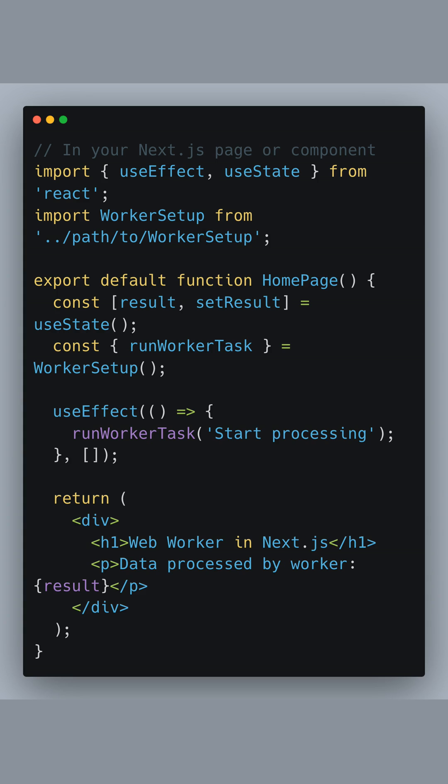In this example, we're at the home page component. With useState, we keep track of the result returned by the worker. Using the runWorkerTask method obtained from our worker setup, we trigger the webWorkerTask within a useEffect hook, ensuring this only happens on component mount.